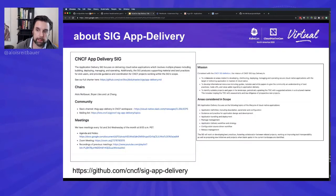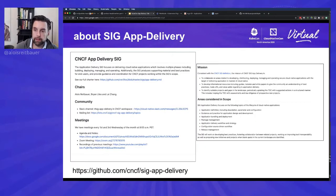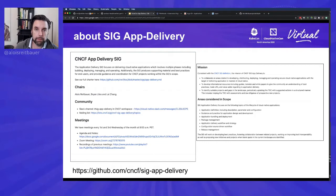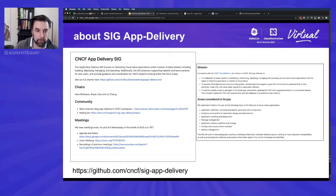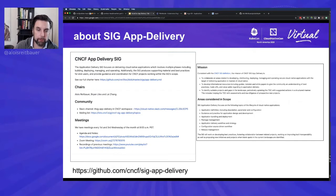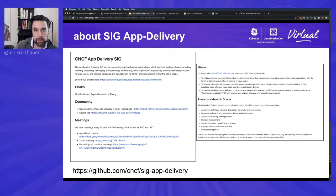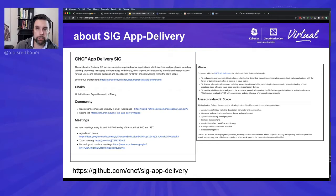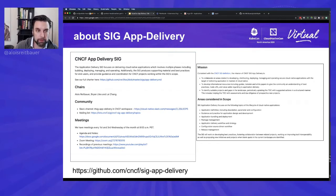This is the session done by the app delivery SIG. As you might know, there are a number of SIGs in the CNCF. The app delivery SIG is dealing with pretty much everything that's required to delivering applications in a cloud native way. You can engage with us in various ways. You can obviously go to the GitHub repository, you can join our bi-weekly meetings, engage with us on Slack or the mailing list and obviously read more in our charter about what we're doing and where you might want to contribute.